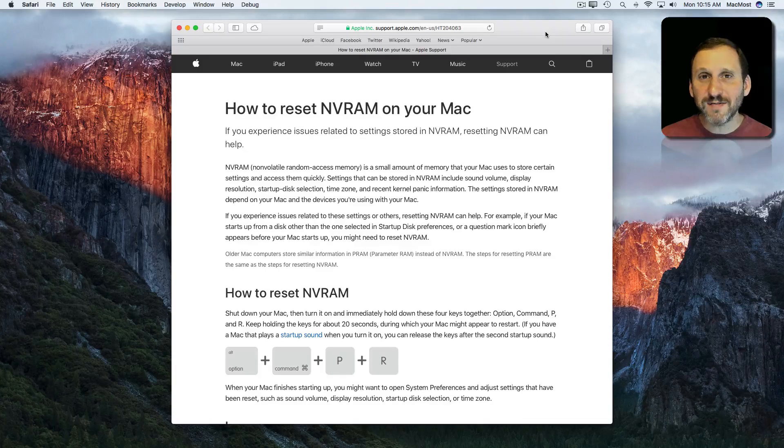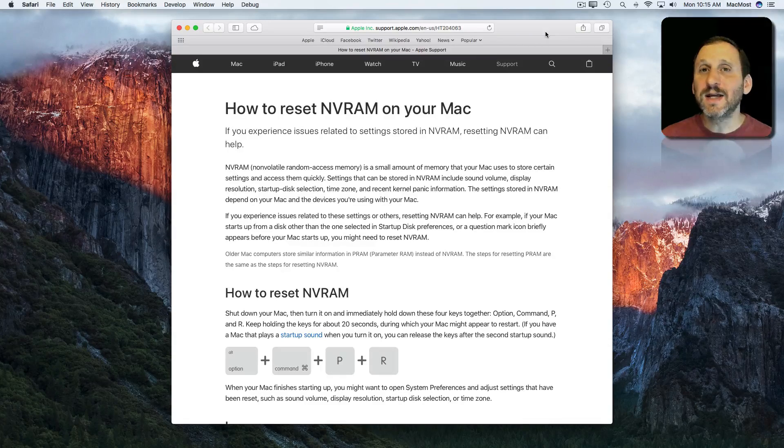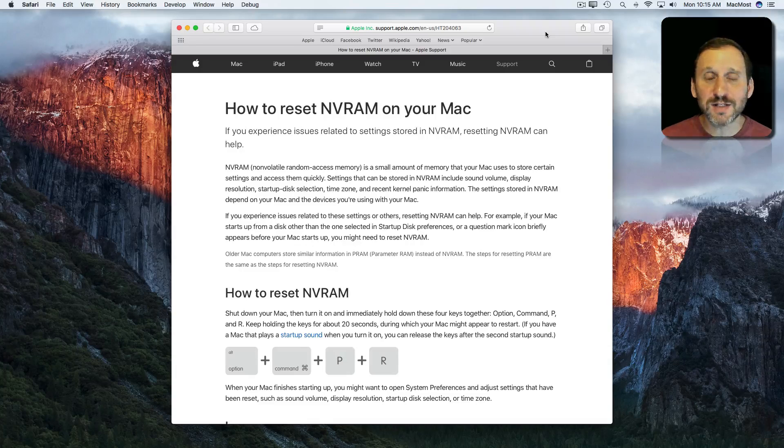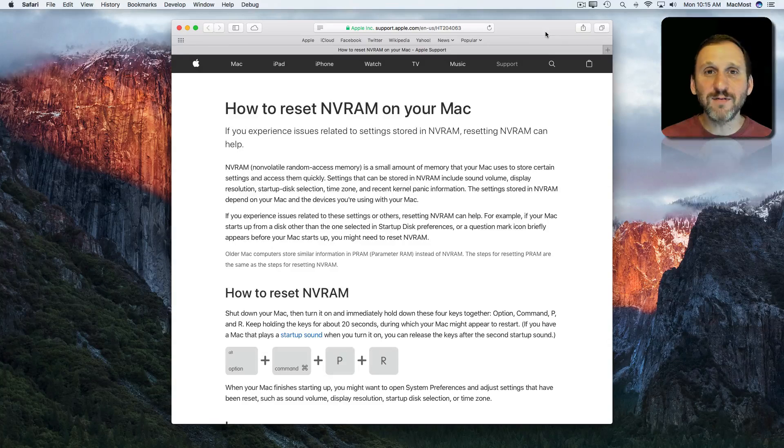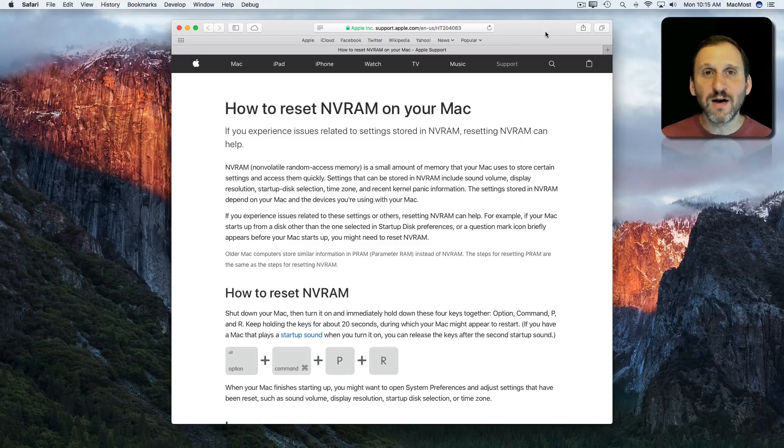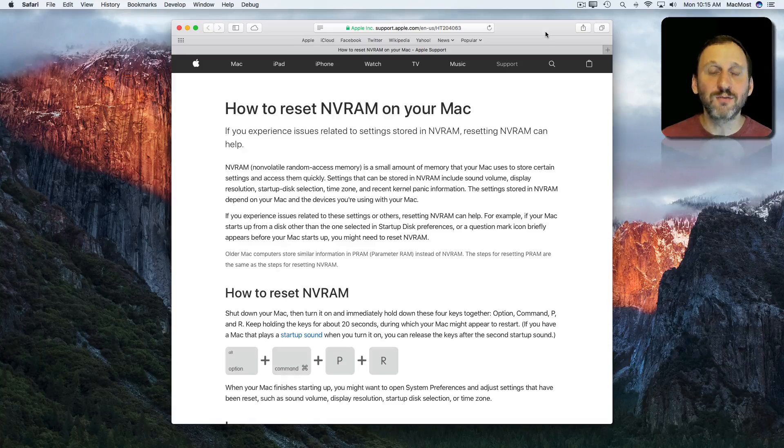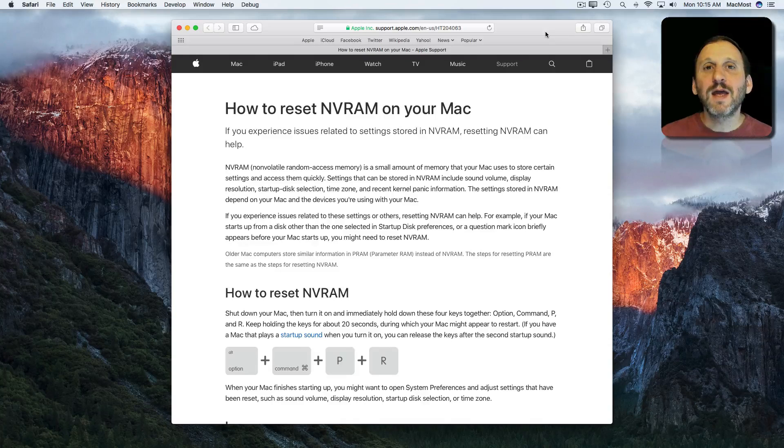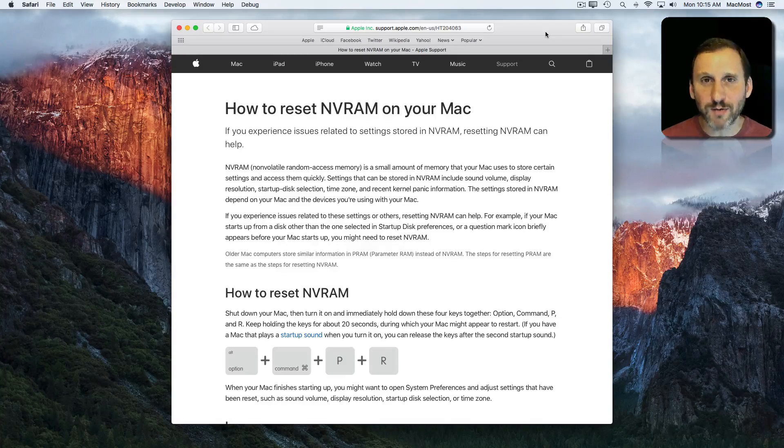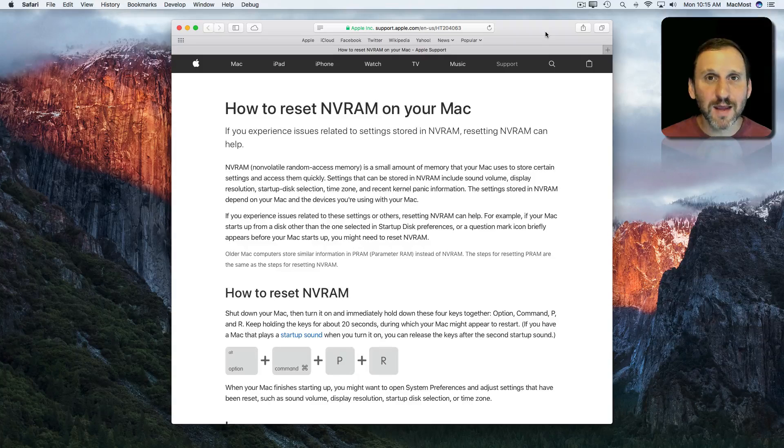It actually saves some settings and it's not cleared out when you restart. It's called NVRAM. NVRAM stands for Non-Volatile RAM. RAM is memory. In the old days it used to be called PRAM or Parameter RAM. It's basically the same thing.